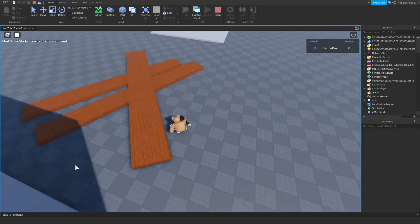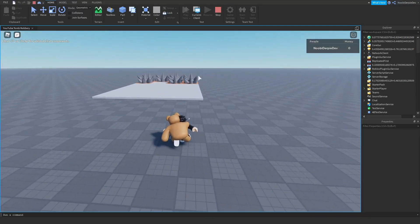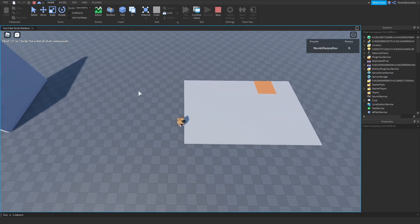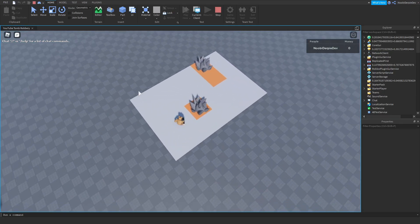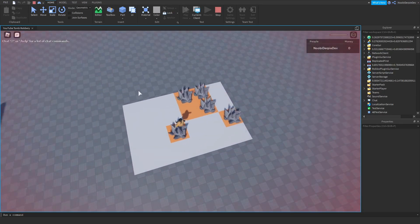If you want to know how to make the jailbreak tomb robbery in Roblox Studio, make sure to watch this video all the way to the end to find out how to.